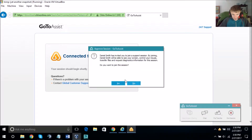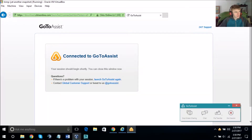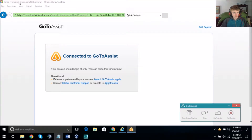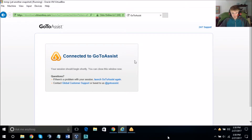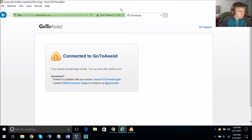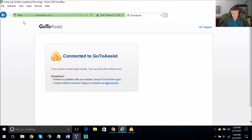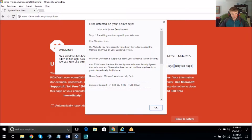Frederick, click Yes. Alright Frederick, you are now connected to my secure server connection. Can you see your cursor moving? Yeah, I see that. That's me — just give me a moment.